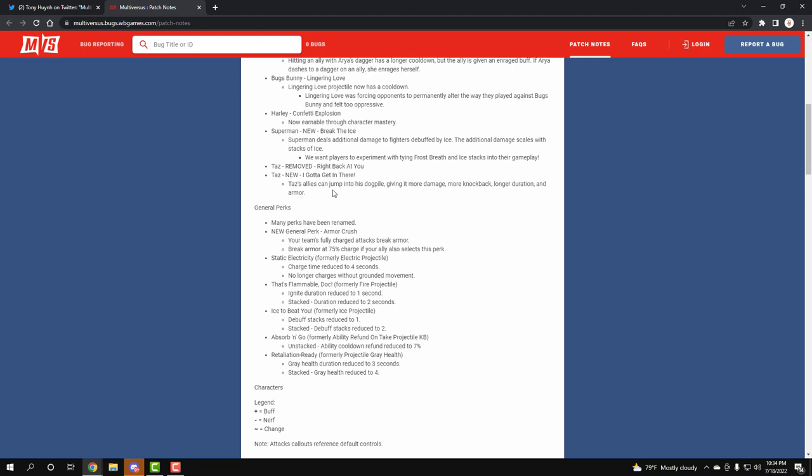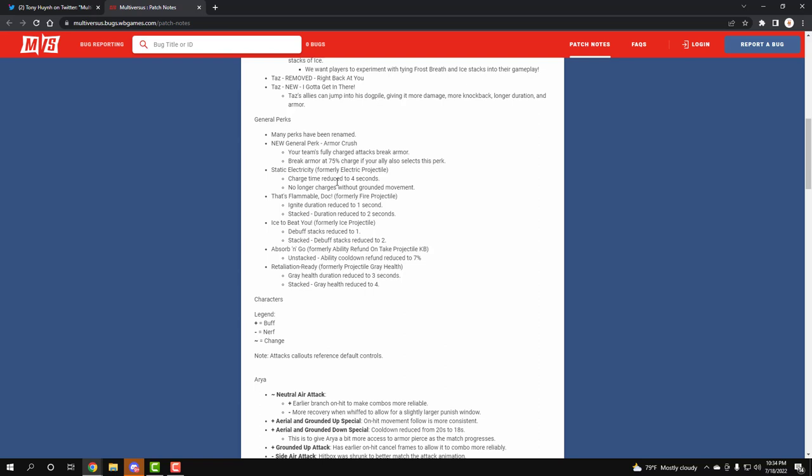Taz - they removed Right Back At You, which was the projectile thing that shoots back. Now they added I Gotta Get In There, which is your Taz's allies can jump into your dogpile move and it gives more damage, more knockback, longer duration, and it's armored. That just sounds crazy. We're gonna keep reading, you're gonna see what happens.